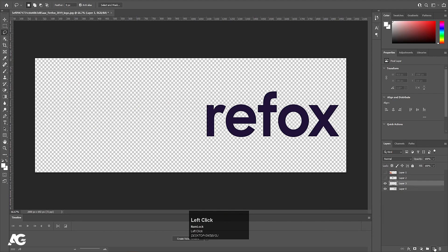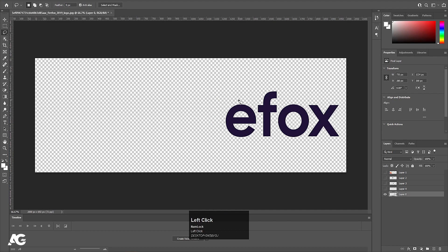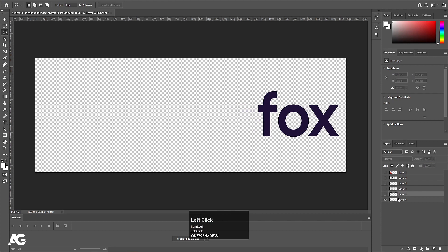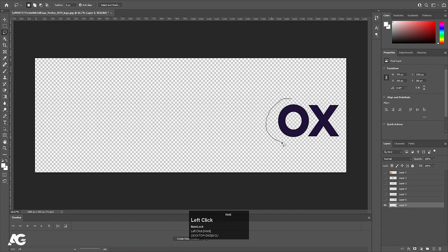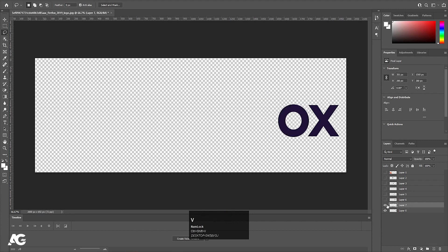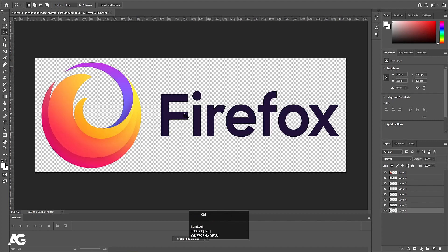Select this layer, hit Ctrl+X, create a new layer, press Ctrl+Shift+V. Then I'm going to choose this R: Ctrl+X, new layer, Ctrl+Shift+V, hide it. Now time for this E, then this F — make sure to select this properly. Then I'm going to select this O. The X is already on a separate layer so we don't need to do that. Now I'm going to save this file.